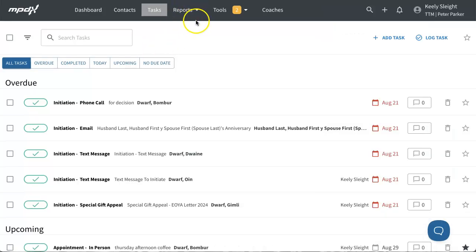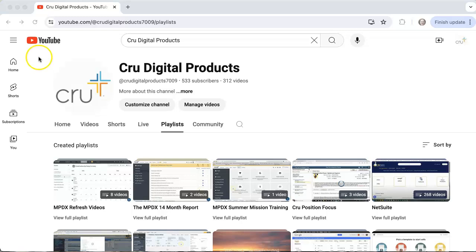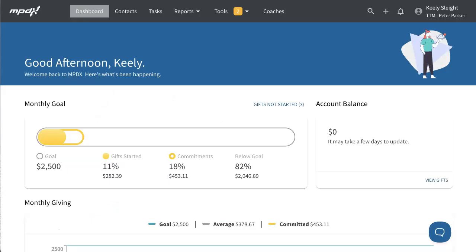The other tabs — Reports, Tools, Coaching, and the Settings menu — have been refreshed also, but only in appearance. They will function the same as they did previously. You can find additional MPDX training videos by going to YouTube, visiting the Cru Digital Products channel, and searching the playlists for MPDX. We hope this video has increased your understanding of the refreshed screens. Thank you for watching!